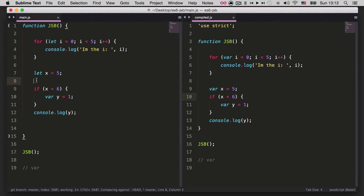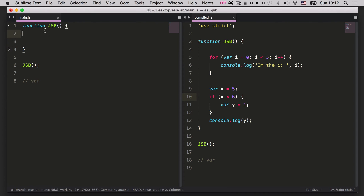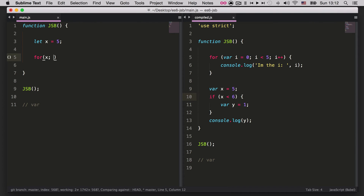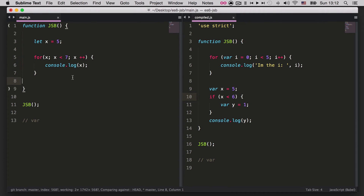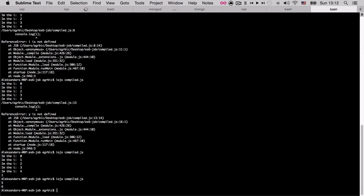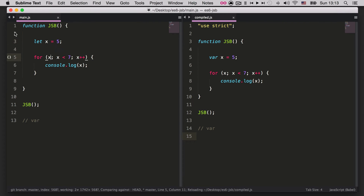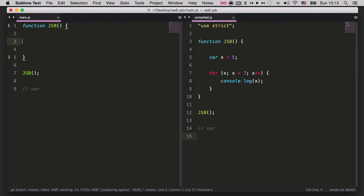If we define `let x = 5` at the function level instead, then this `let` has the scope of the entire function and we can use it anywhere inside it — including inside a for loop like `for (x; x < 7; x++) console.log(x)`, which gives us 5 and 6. `let` is hoisted only within its own scope, not to the top of the entire program. That's really great — there's almost no reason not to use `let` everywhere.